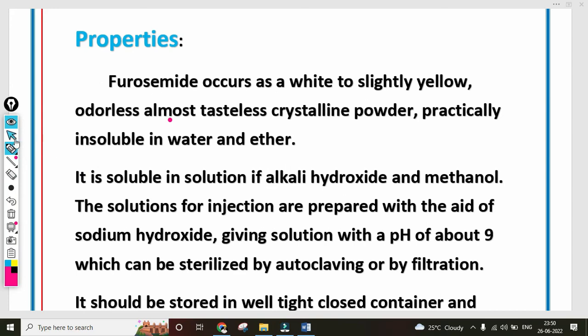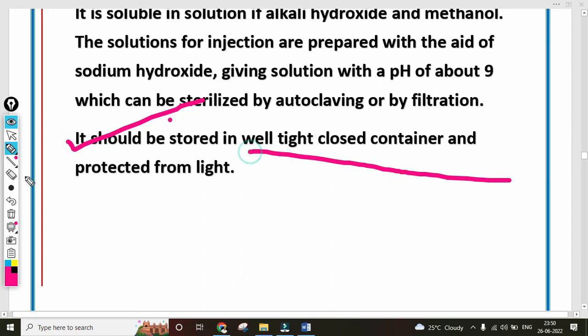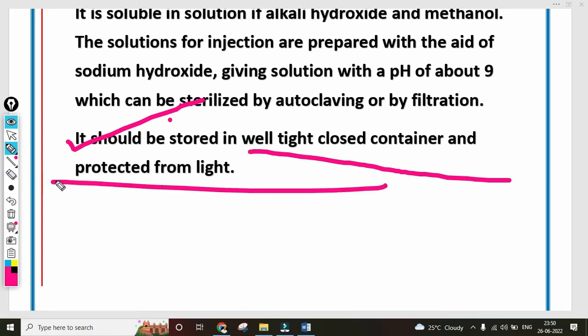Regarding storage conditions of Furosemide: it should be stored in a well-closed container, protected from light.